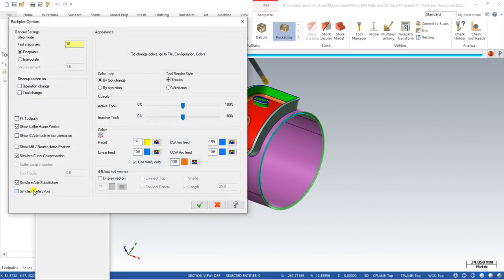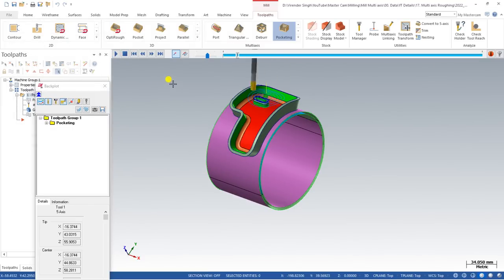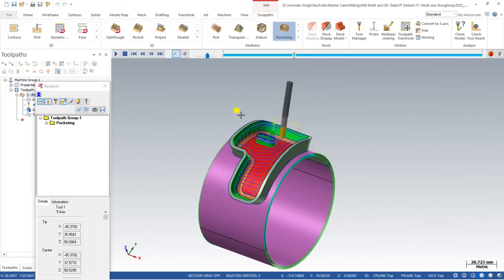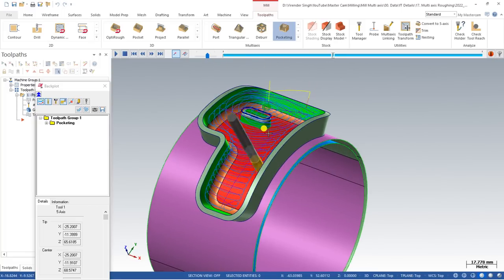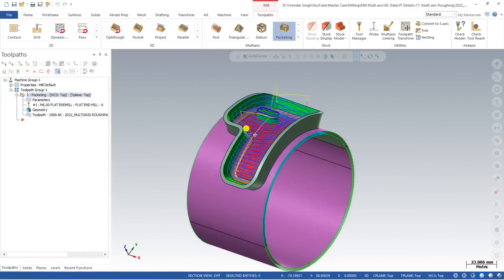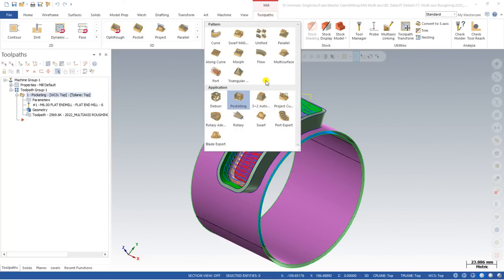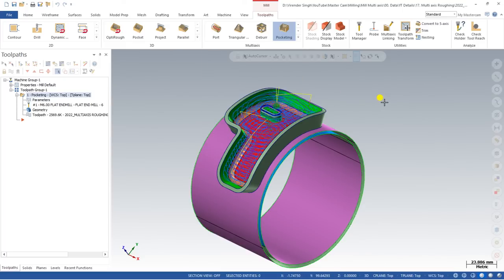Now I would like to show you this toolpath in a proper simulation. This is the 3D simulation we showed at the start, and now here is the 2D simulation. I hope you understand each and every single parameter of the Mastercam Multi-Axis pocketing toolpath used for roughing purposes. In further videos you will also learn the remaining toolpaths. Keep learning and keep growing — join our Mastercam Multi-Axis channel for access to all model files used in these videos. Thank you so much.